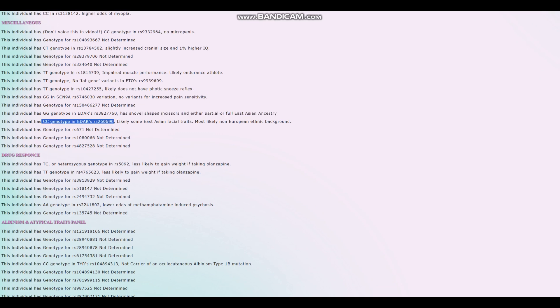And in this variation of EDAR, he's also got CC, which means some East Asian facial traits, non-European ethnic background. Once again, it looks like this guy has got East Asian EDAR. Probably, maybe he was East Asian in appearance too.